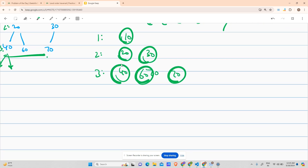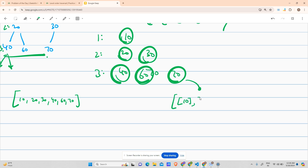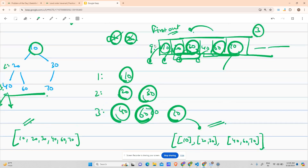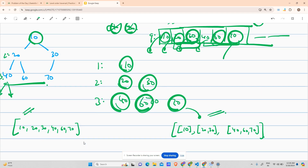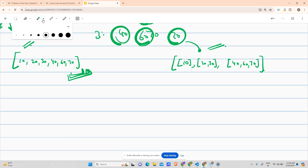GFG asks us to provide the answer as a single array: 10, 20, 30, 40, 60, 70. LeetCode asks for a separate list per level — level one: [10], level two: [20, 30], level three: [40, 60, 70]. For LeetCode's format we use the queue's size to group nodes by level; for GFG we simply pop them out one by one.